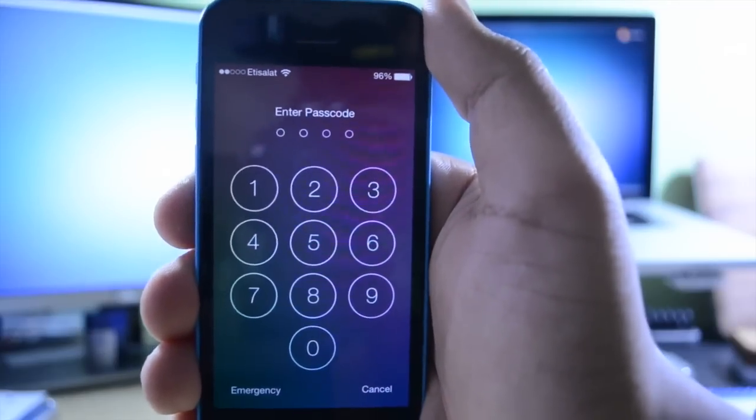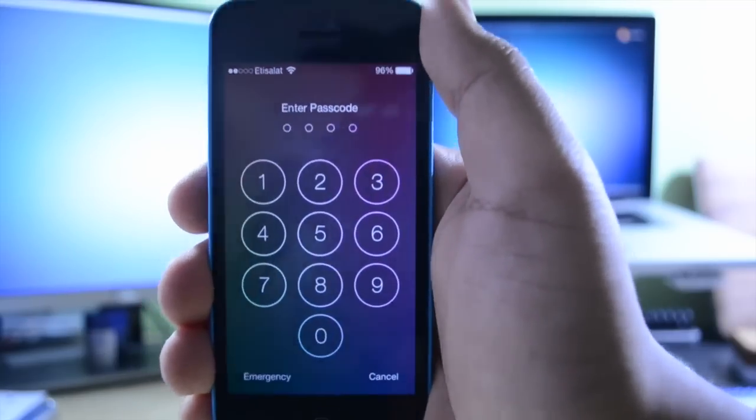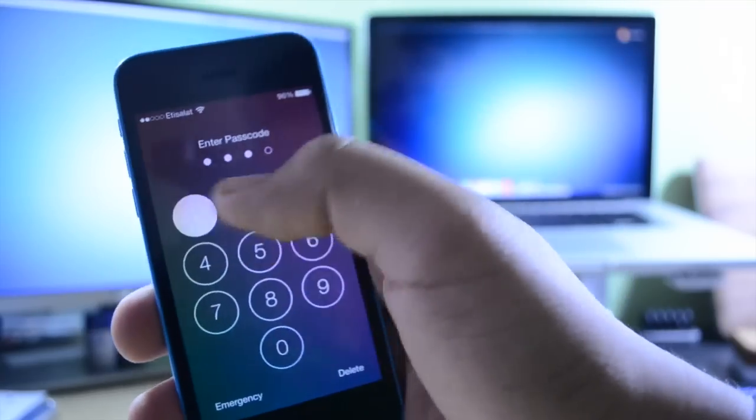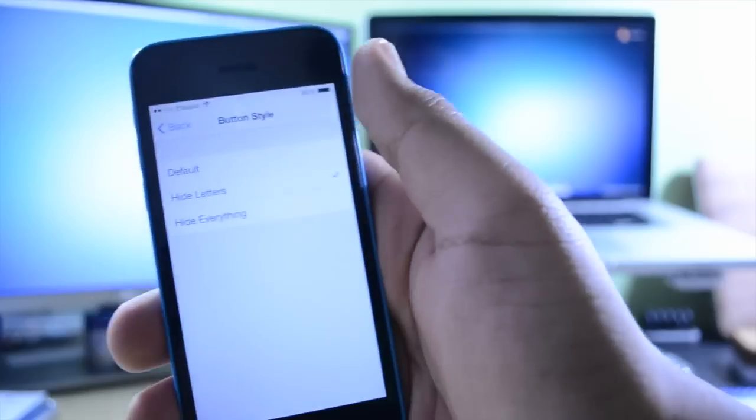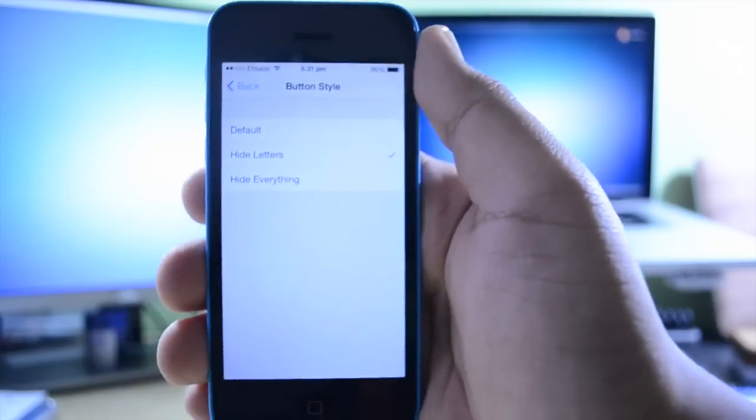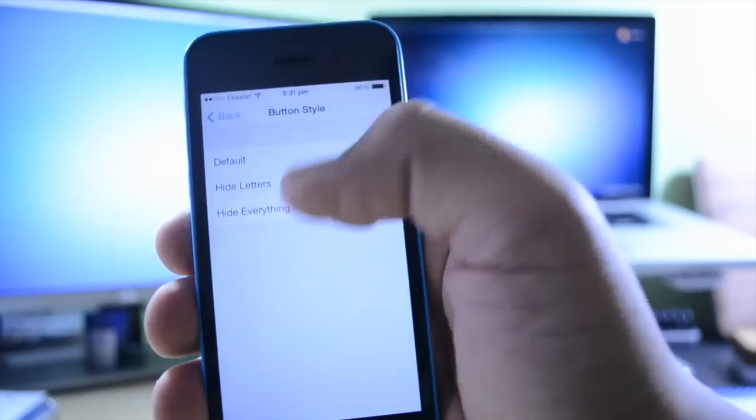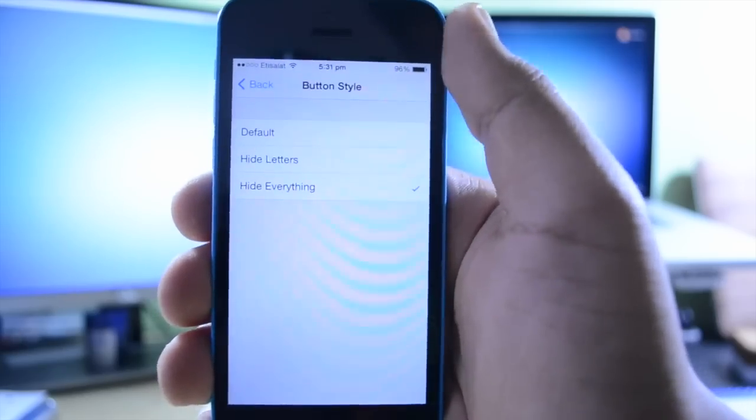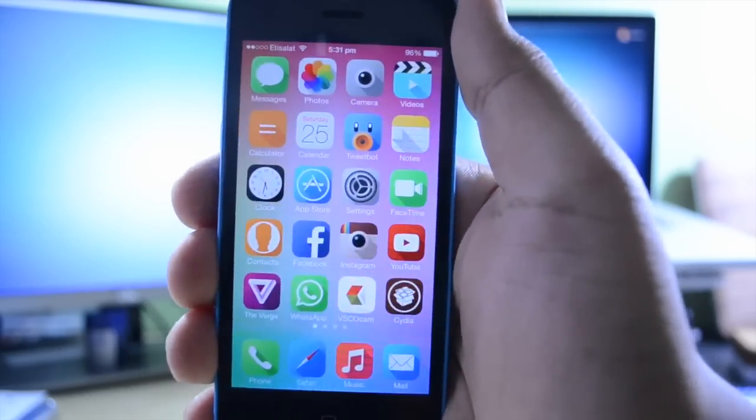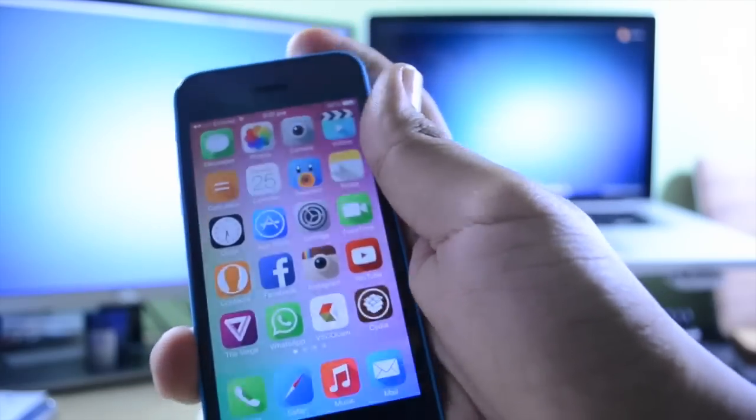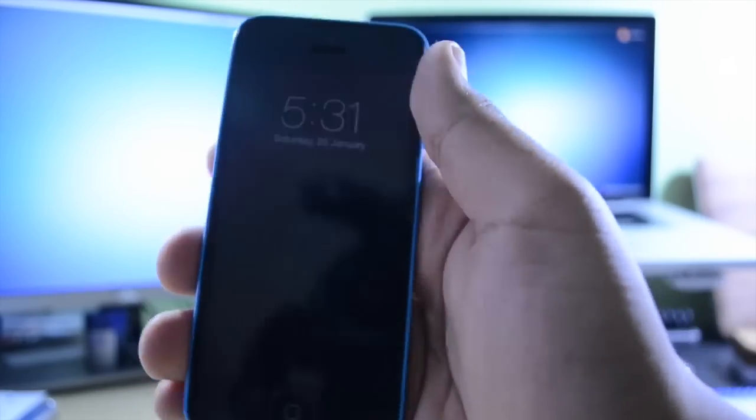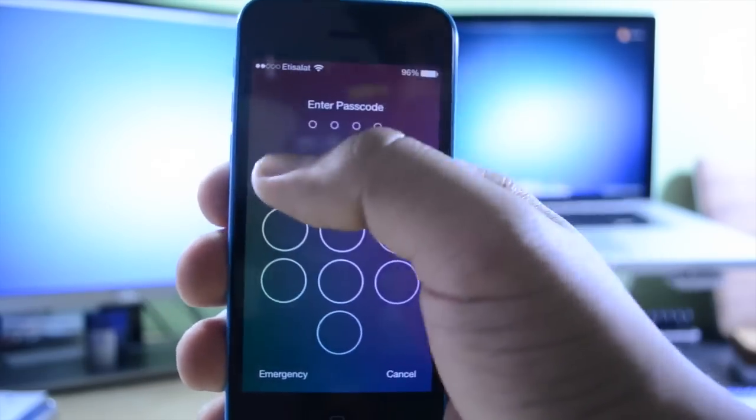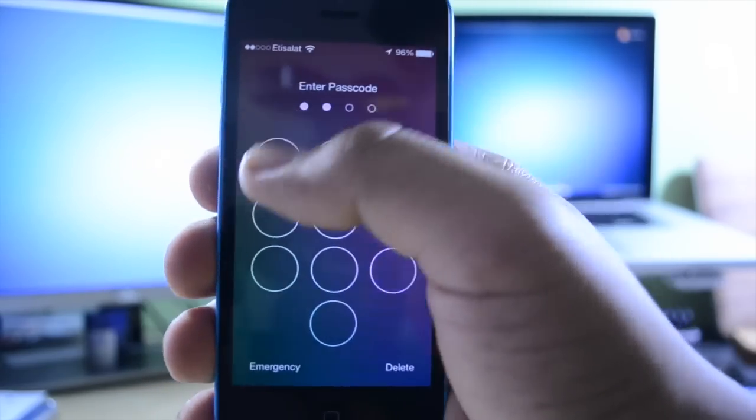As you can see, the letters have now been removed. I think that this looks pretty nice and adds a touch of simplicity. If you want the absolute clear buttons like I had before, and this is my personal favorite style, you can just hide everything. Then when you open it up and slide to unlock, everything is gone.